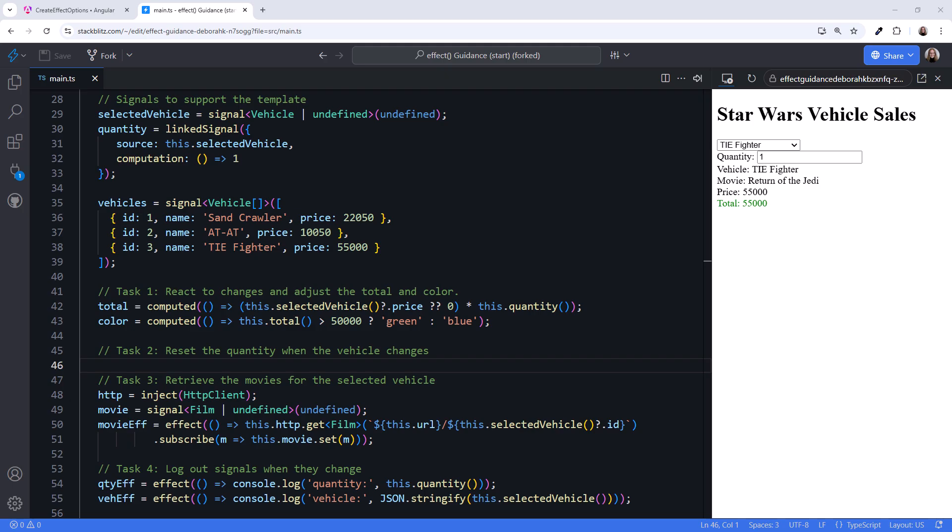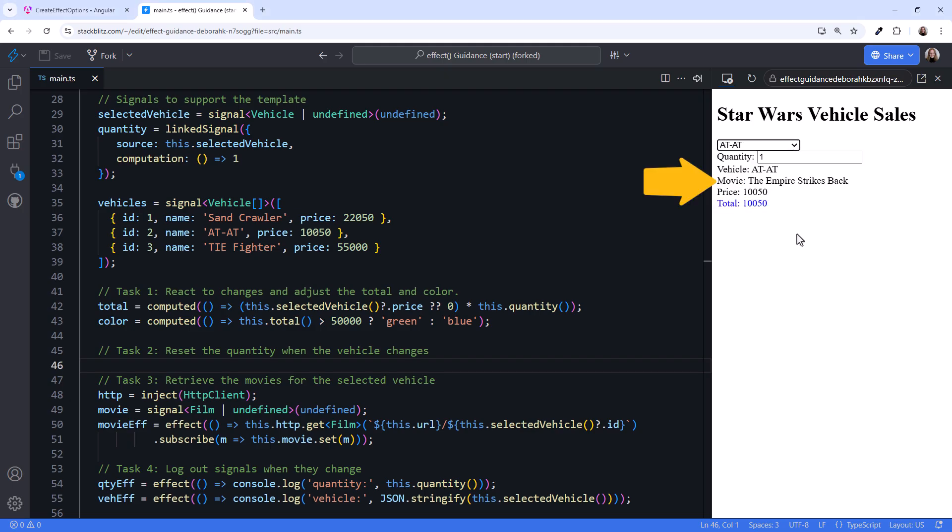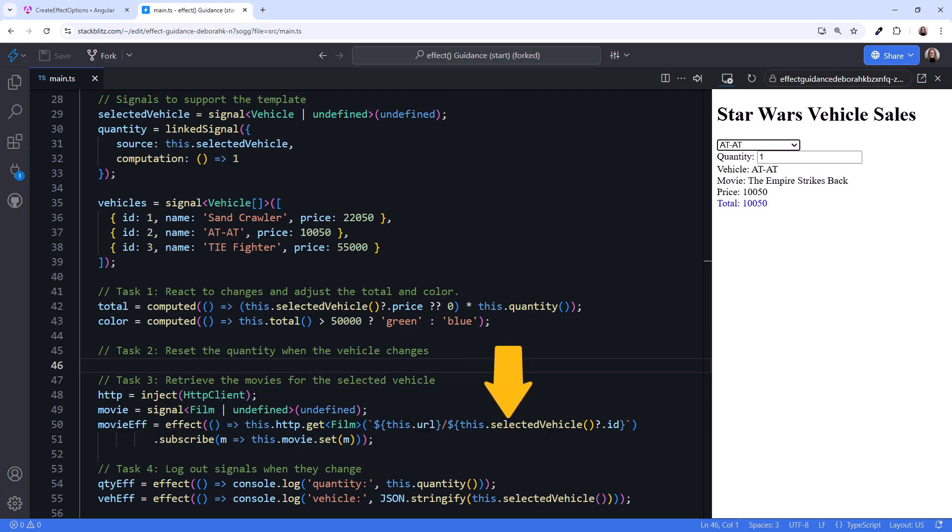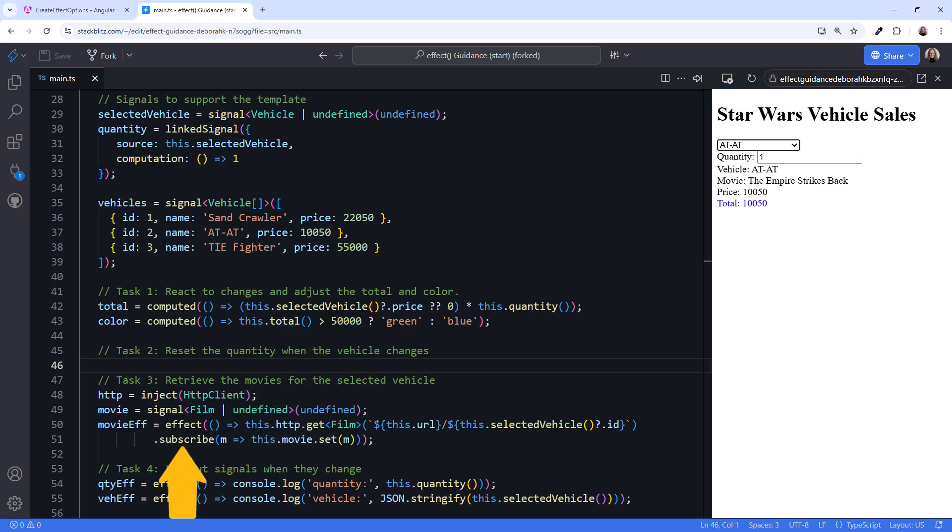Another common scenario is to get related data when a user's selection changes. Here, when the user selects a different vehicle, a related movie title is retrieved and displayed. Looking at the code, we could use an effect to react to a change in the selected vehicle signal and retrieve the related data. But then we have to manually manage the subscription. Let's try out the new RxResource instead.